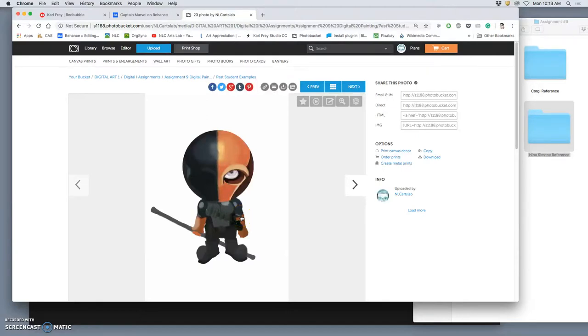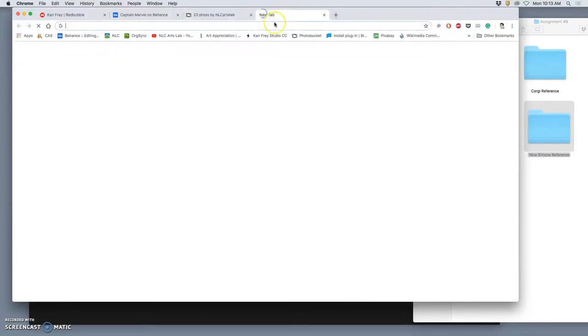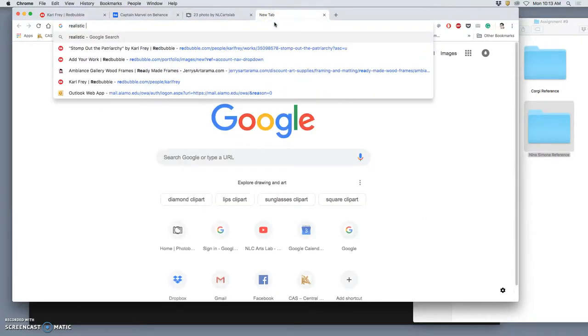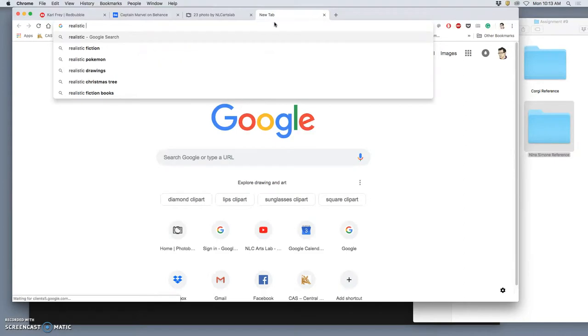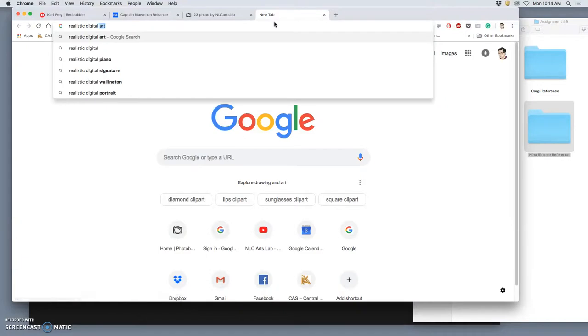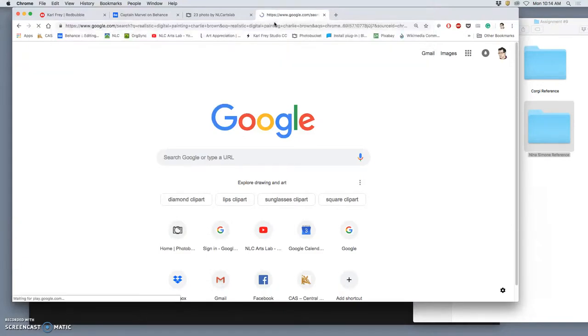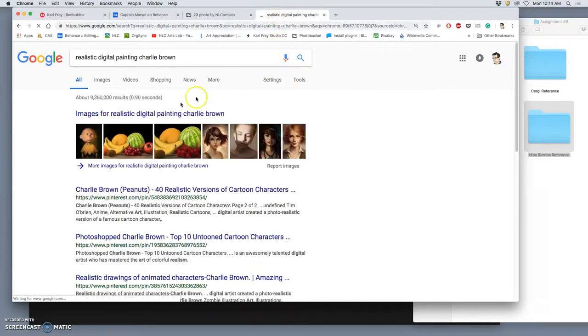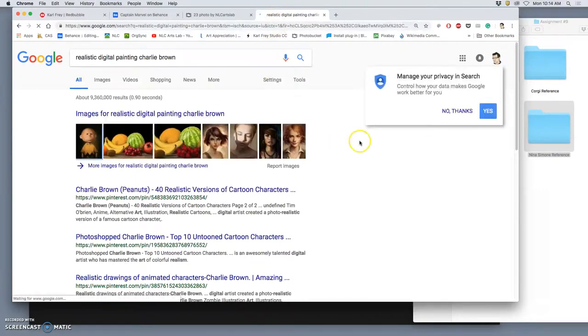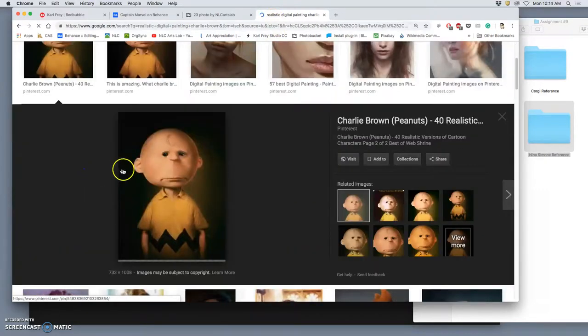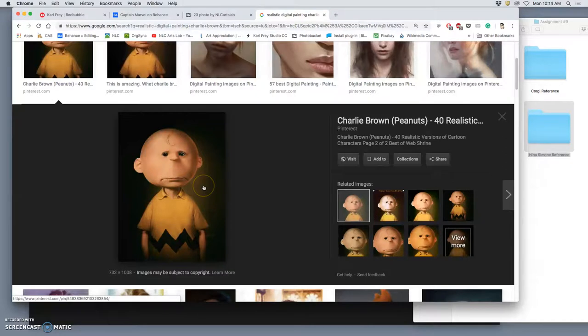This is not photographic reference, this is character design reference. And this is a digital painting that the student made their own digital painting. But as long as your digital painting is not based on lines that you're coloring behind, it's not digital coloring, it's digital painting. So you can take Charlie Brown and make a realistic digital painting of Charlie Brown. I believe there is one out there. And it looks really freakish. But it is indeed a digital painting based on a cartoon.